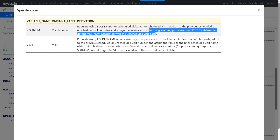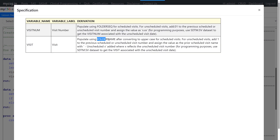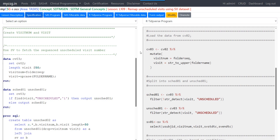For scheduled visits we can directly map visit number based on folder seek, and for the visit variable we use folder name converted to uppercase. For unscheduled visits we add 1 to the previous scheduled or unscheduled visit number and assign the visit name as the prior scheduled visit name with 'unscheduled X' appended, where X reflects the unscheduled visit number. For programming purposes, use the SDTM SV dataset to get the visit associated with the unscheduled visit date.